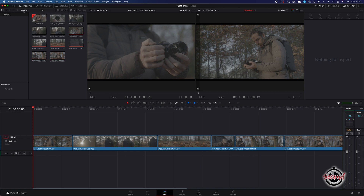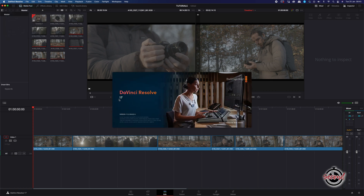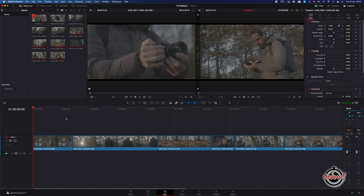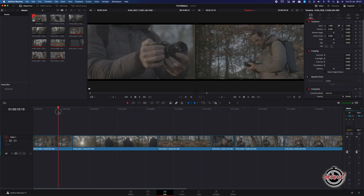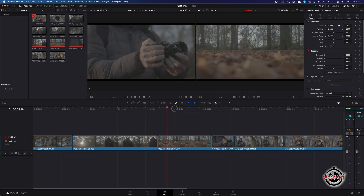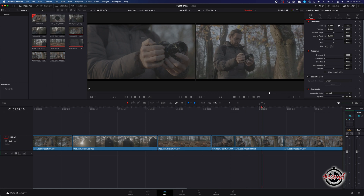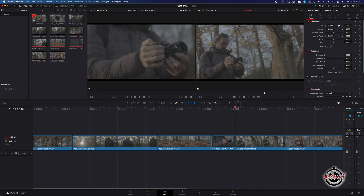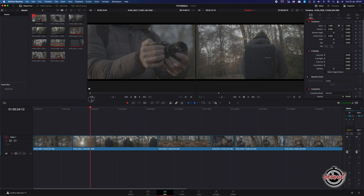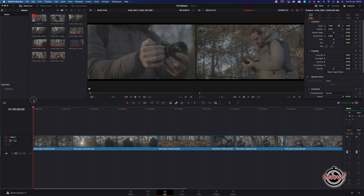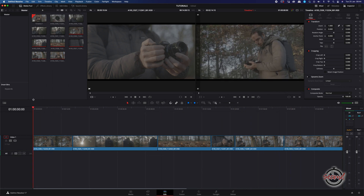The ability to create proxies was introduced in DaVinci Resolve 17, so first make sure you've downloaded the latest version of DaVinci. Proxies are a very low resolution copy of your footage that you can use in place of your full quality footage while you edit, to reduce the processing demand on your computer.